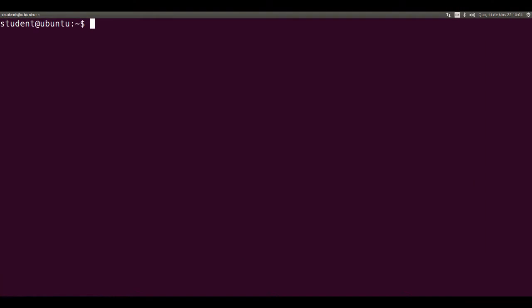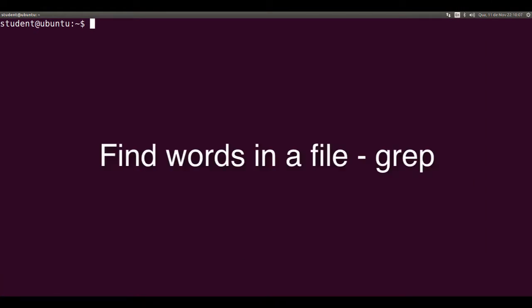Hi, I'm Professor Otham and this video is about the grep command that finds words in a file.